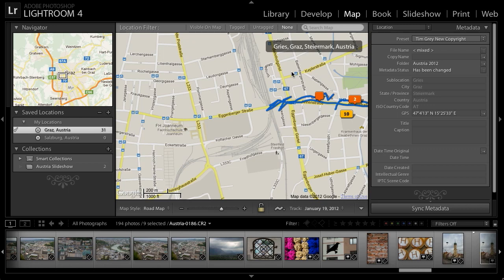As you can see, it's quite easy to work with the map module in Lightroom. Whenever I'm photographing on a trip, I like to make use of the map module both for organizing my images and simply to browse through the locations I've traveled to. It can be a lot of fun, and of course very helpful as well.